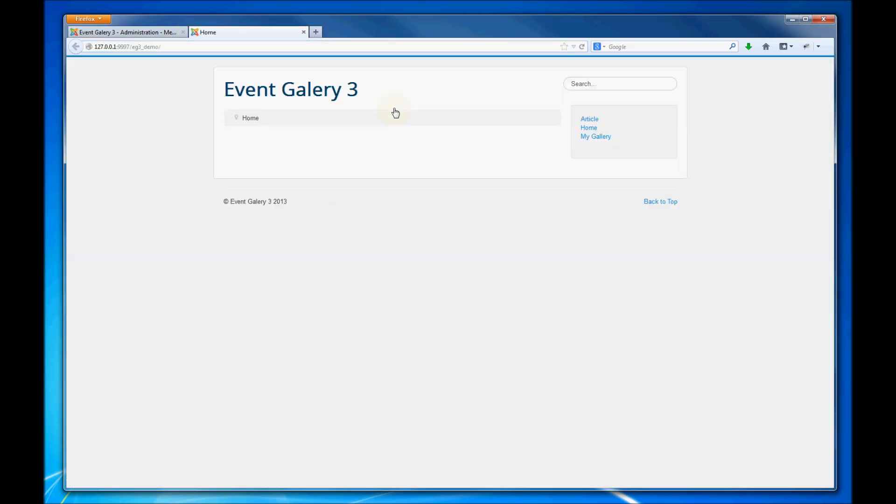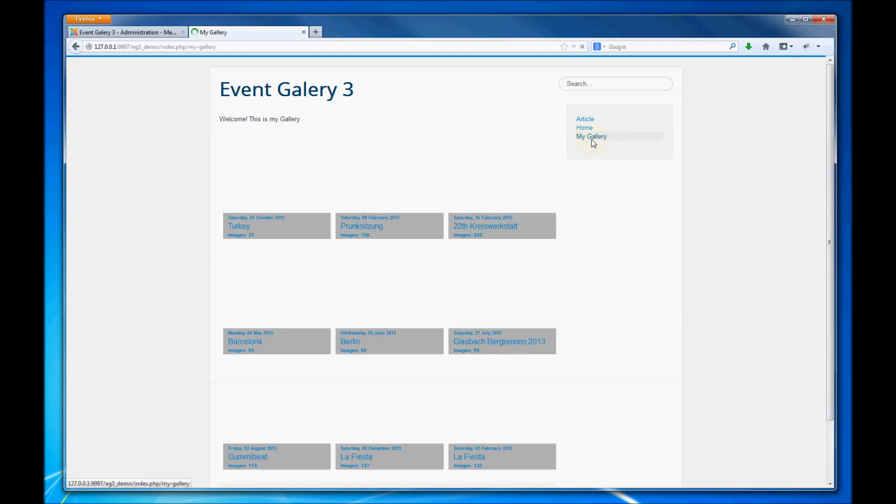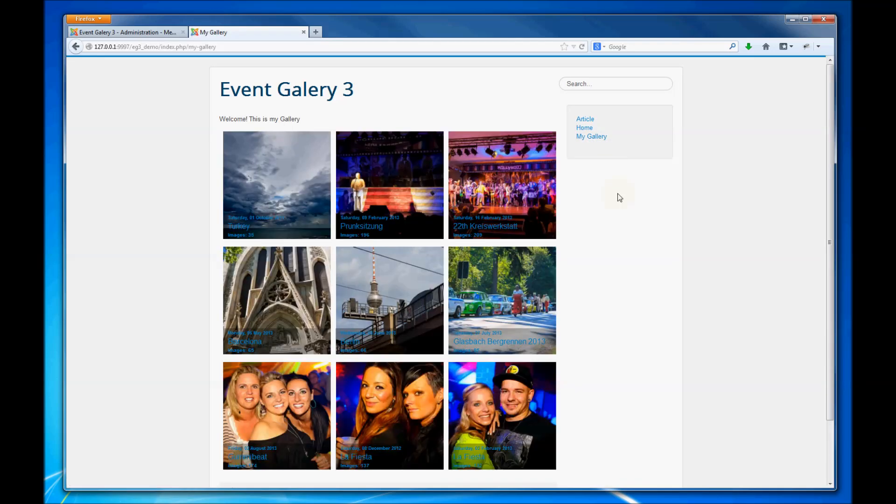I have a small demo site here. Here's our menu item—just click it and you can see a list of all the events you have created in your backend.